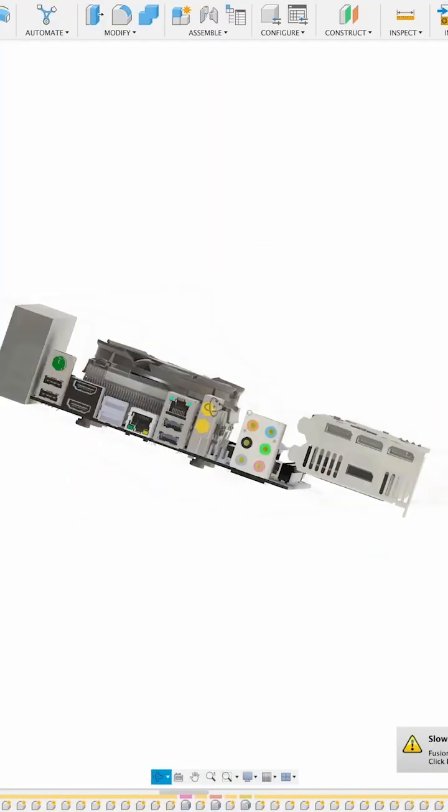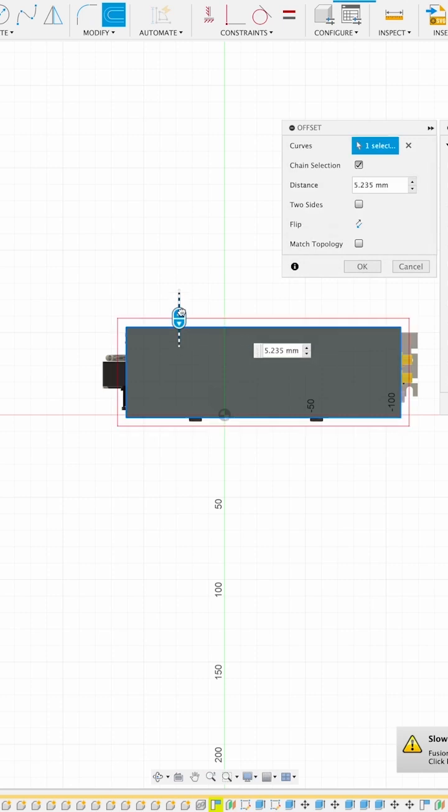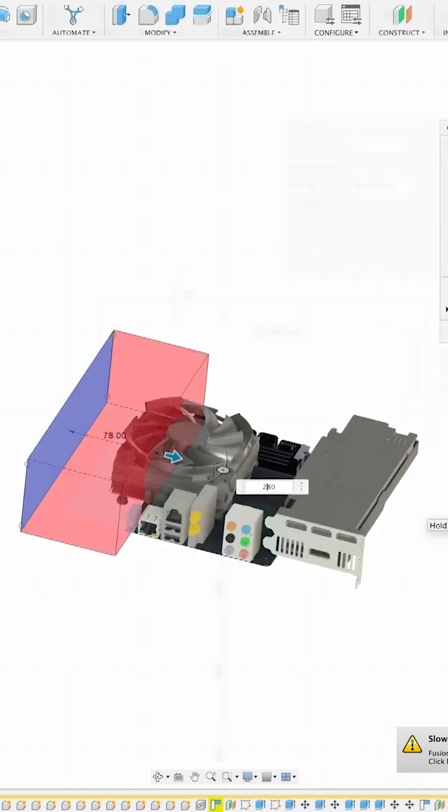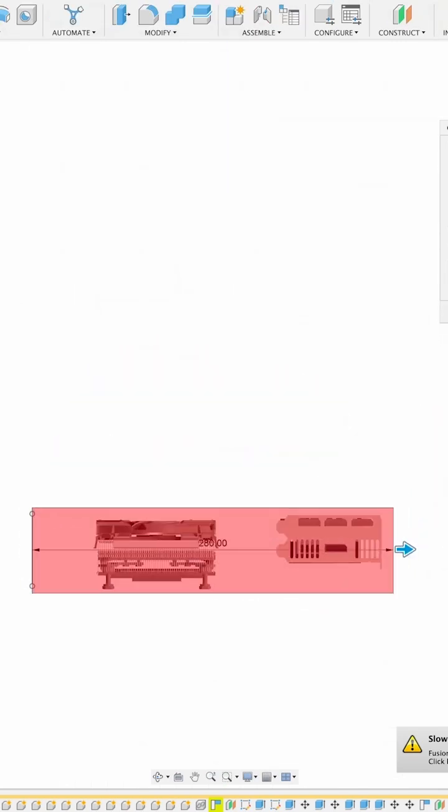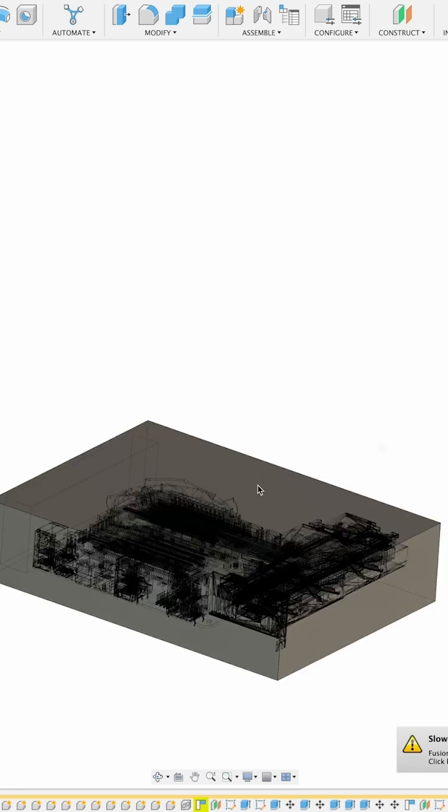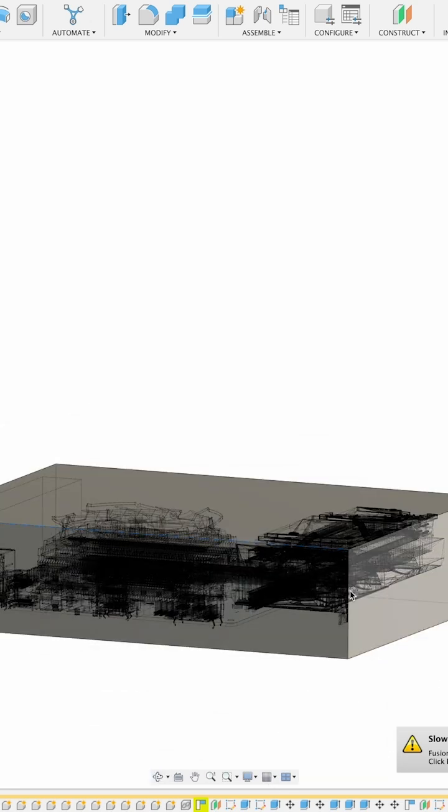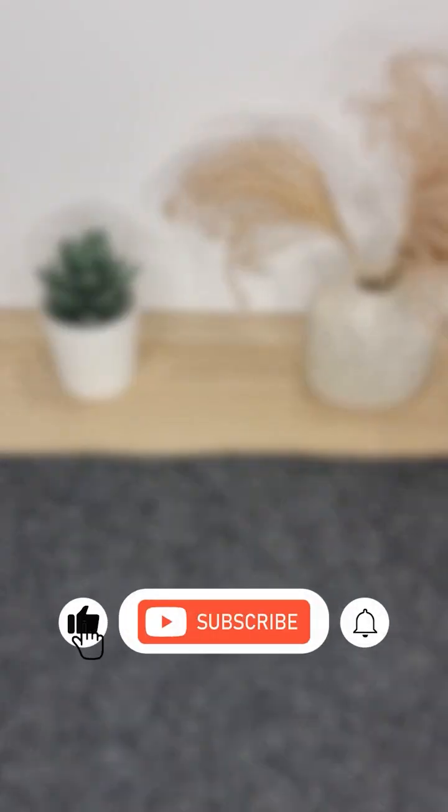So that's the parts list. Next up, I'll be diving into Fusion 360 to design the case around these exact components. Size, airflow, mounting, everything. And then comes printing and building it live. If you want to see how it all comes together, hit subscribe and stay tuned.